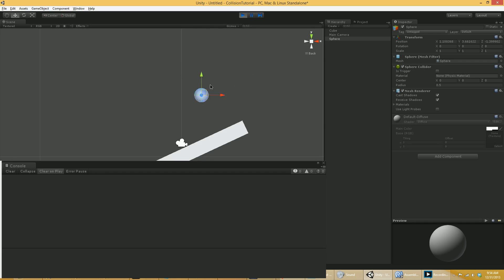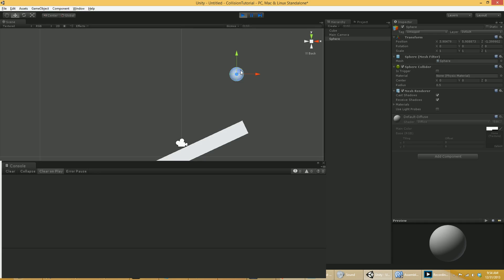this is actually really bad because these colliders that have no rigid bodies attached to them whatsoever, the physics system assumes that they will never move and then does a bunch of things to optimize that. And every time you actually move them, it causes the physics engine to have to recalculate all of its optimizations. Things that are static colliders should never be moved if you want your game to run relatively quick. Obviously in this scene it doesn't matter.